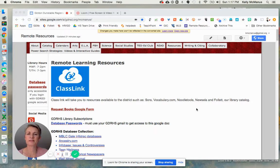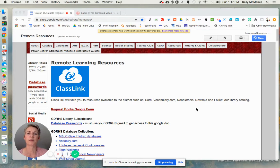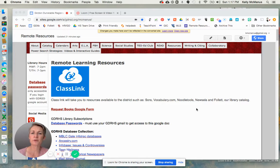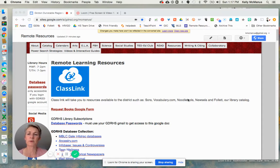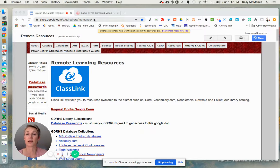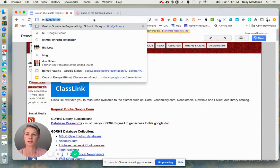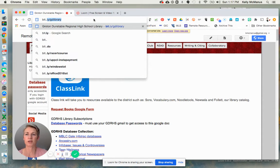Hi, this is Mrs. McManus, and I'm going to show you how to find a book in the library catalog. There are two ways you can get there. You can get to the library's website at bit.ly/gdlibrary.